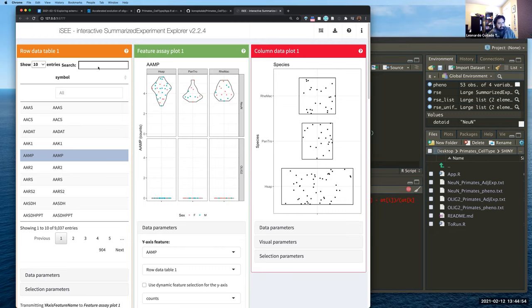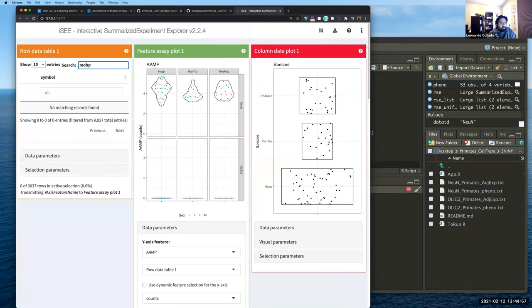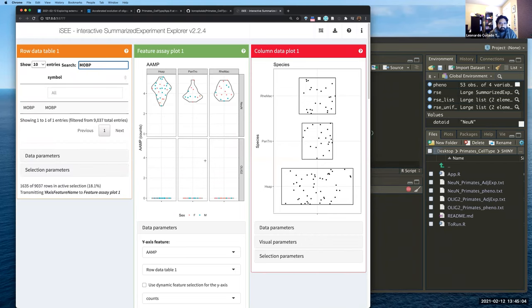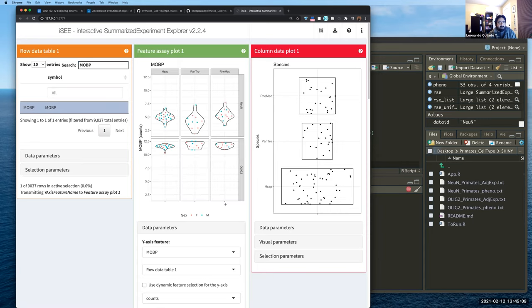I can also search for genes — I need to type in capital letters. Let me look at MLBP. Now we get our plot, and we can see that in the oligo2 dataset the expression of MLBP is way higher than in the NeuN dataset, which is kind of expected because MLBP is not as highly expressed in neuronal samples.